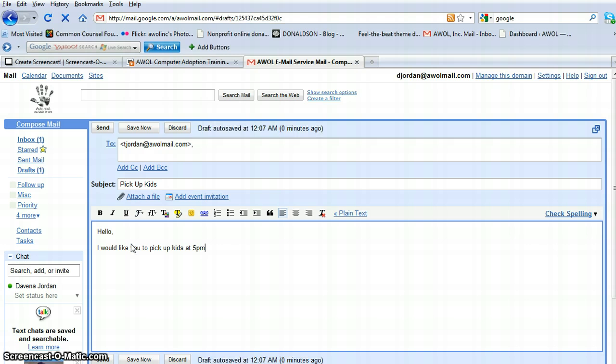And you type your message. And once you've got your message typed in, you can go ahead and go to the Send button up here.